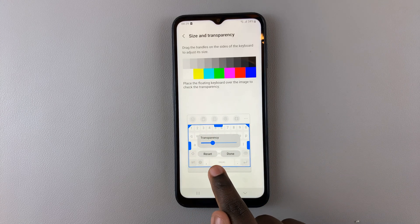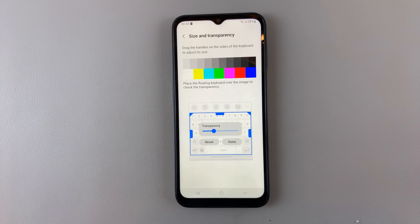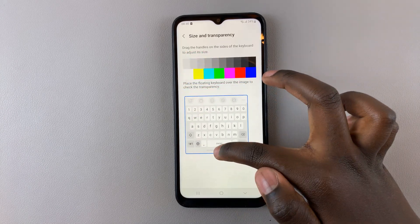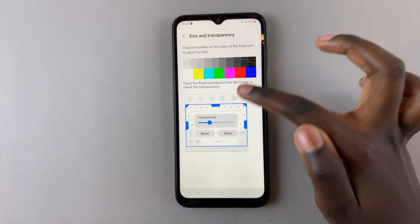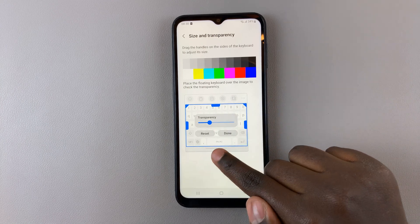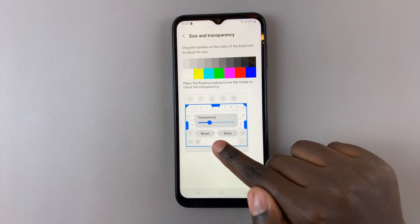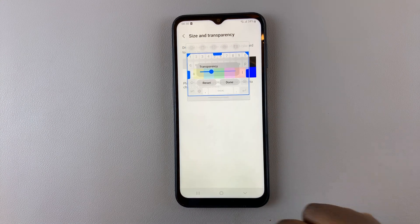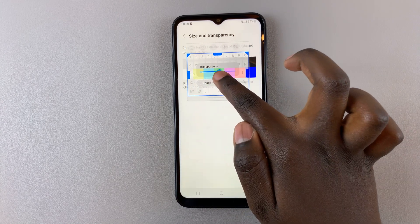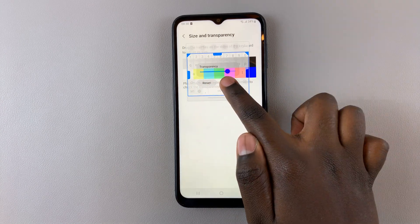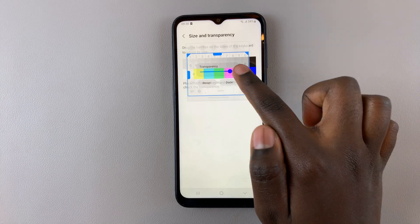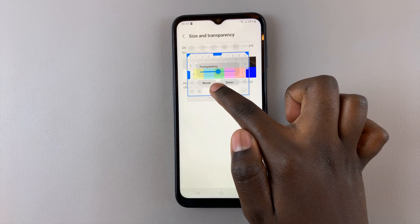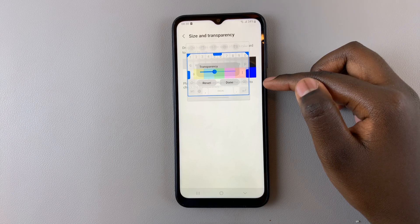Drag the keyboard to the top so that you can use the colors as a way to see how transparent your keyboard will be. Place it up there and use the slider and the background colors to help you decide how transparent you want the keyboard to be.